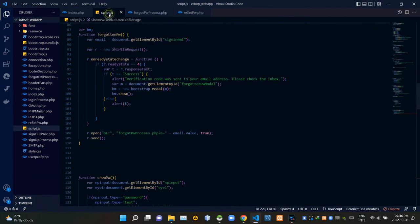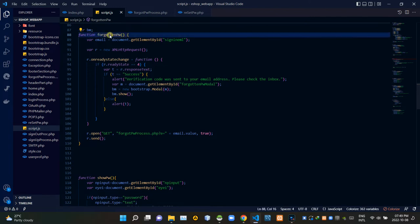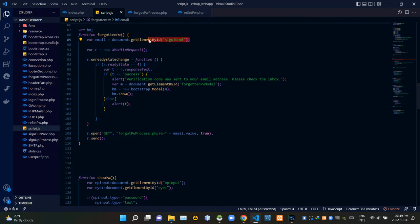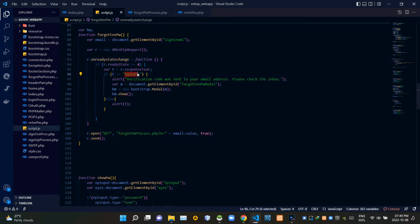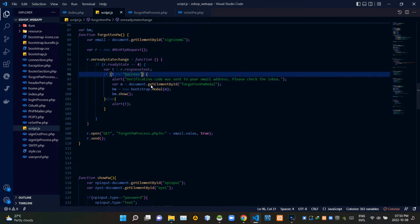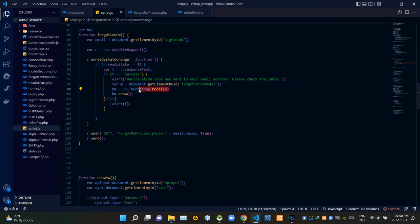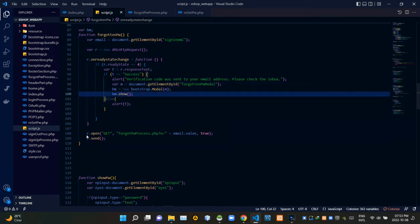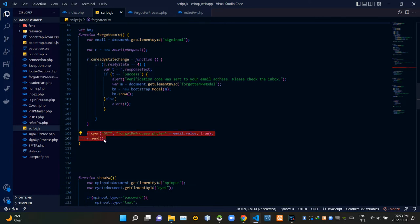Now let's go to our script.js file. I created a global JavaScript variable called bm here. You can see our forgot password JavaScript function here. I grabbed the user's sign-in email using an ID we added. I created a new XMLHttpRequest, and to check the state of our request I am using onreadystatechange as usual. When forgotpassword.php gives a response text of 'success', this shows an alert — 'Verification code was sent to your email address, please check the inbox' — and also shows the forgot password modal.